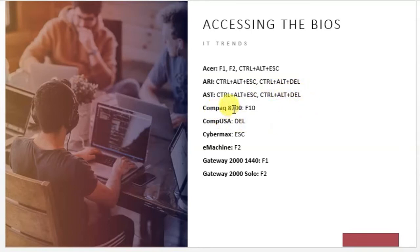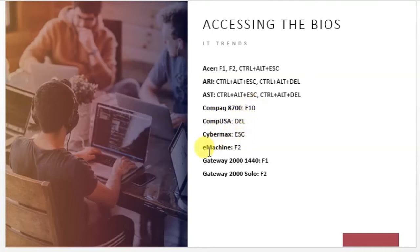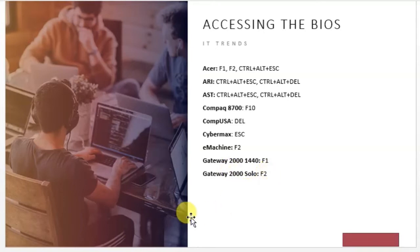For Compaq 8700, use F10. For Compaq USA, use Delete. For CyberMax, use Escape. For E-Machine, use F2. For Gateway 2000, use F1. For Gateway 2000 Solo, use F2.